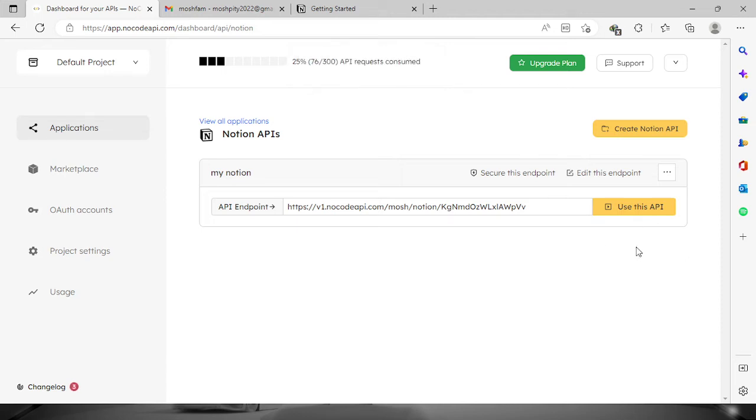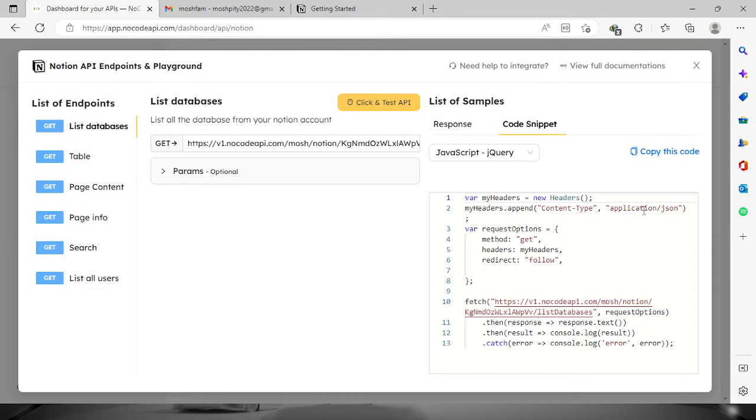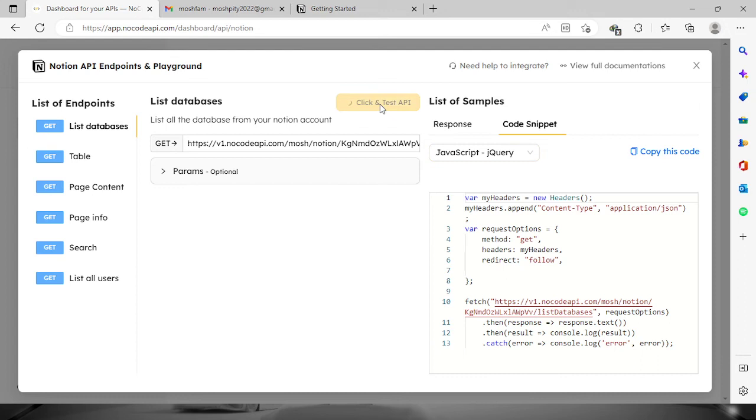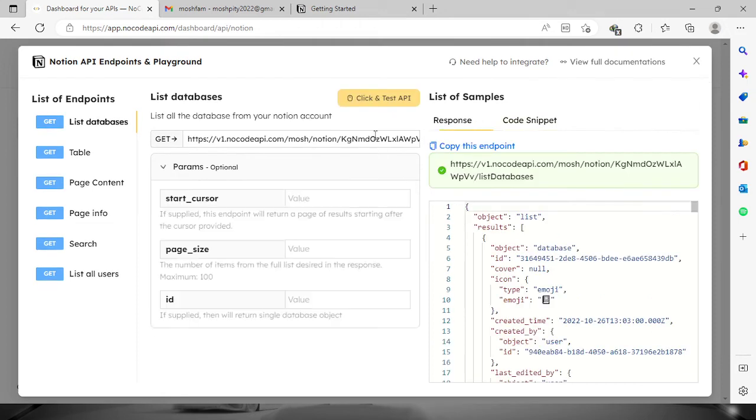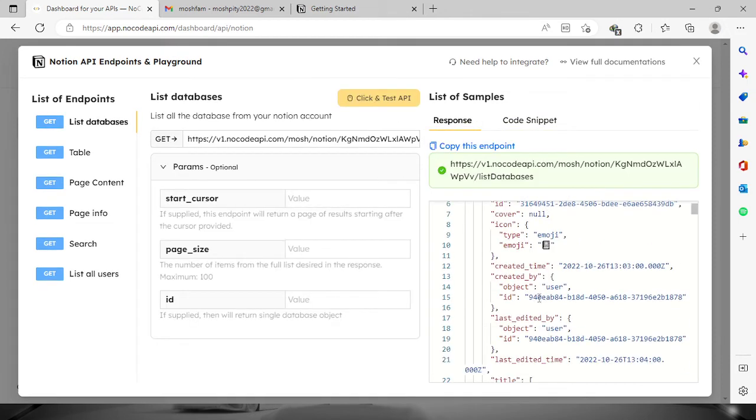And here you will see the list of endpoints we have: list of databases, table, page contents, and etc. So you can definitely check out the list of databases by clicking this button and you will see the codes right here in JSON format.